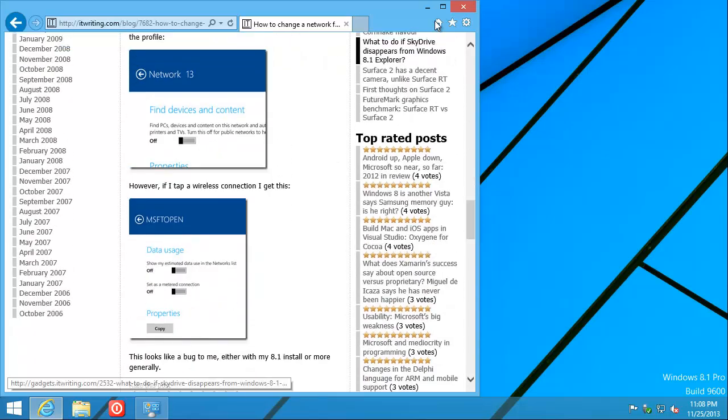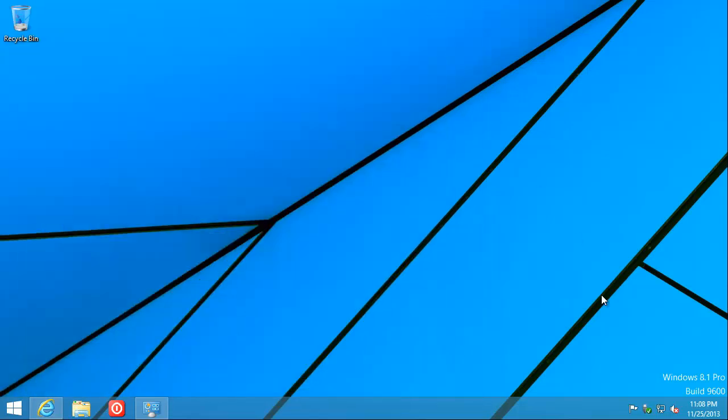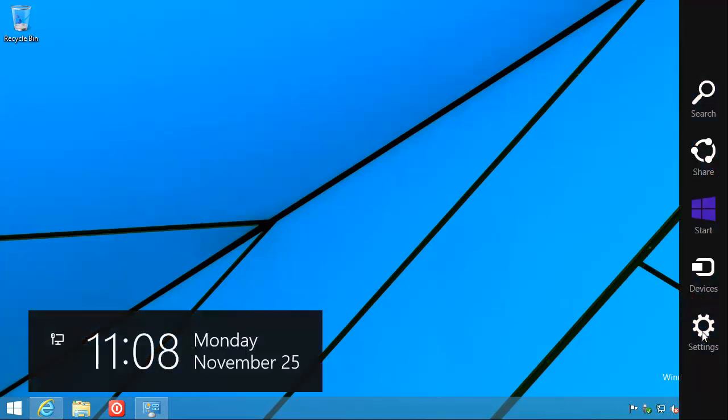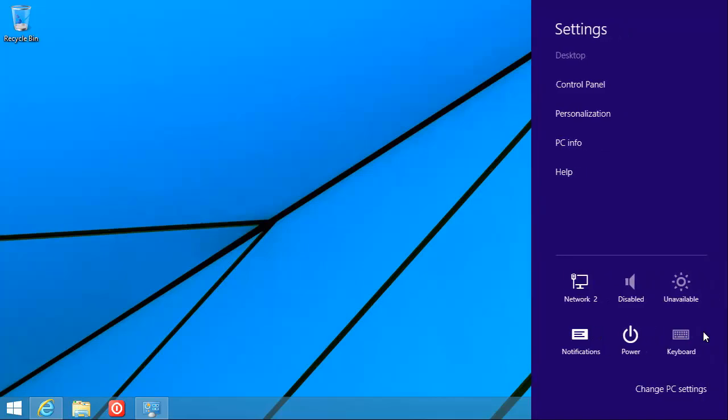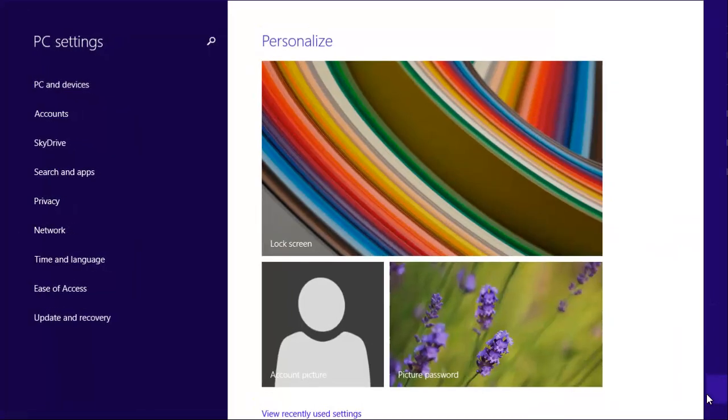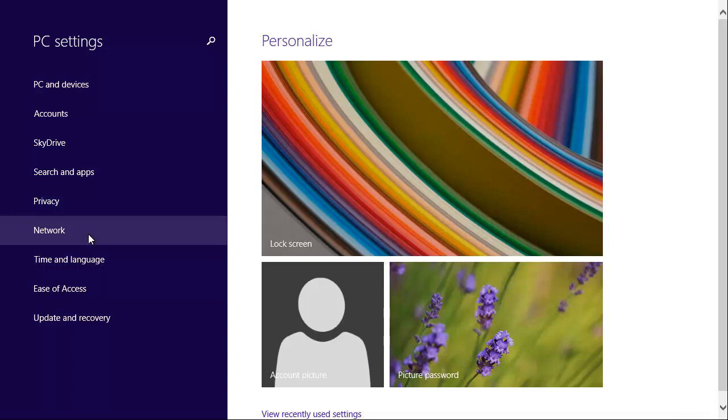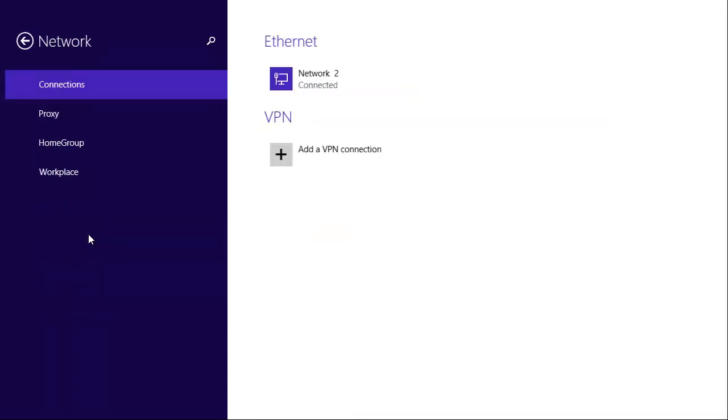Basically, let me just show it. Move to the bottom right corner. Get the charms going. Click Settings. Click Change PC Settings. Click Network. And finally, click the network connection that you're trying to change.